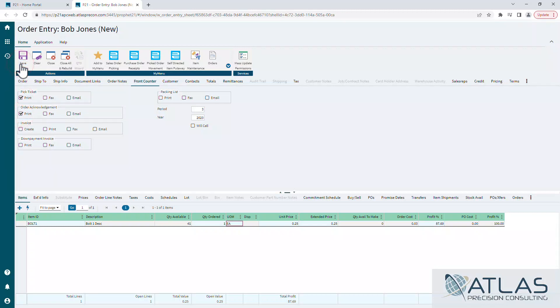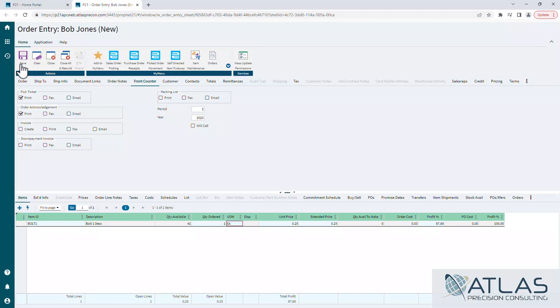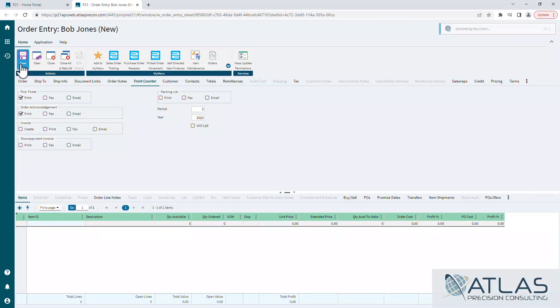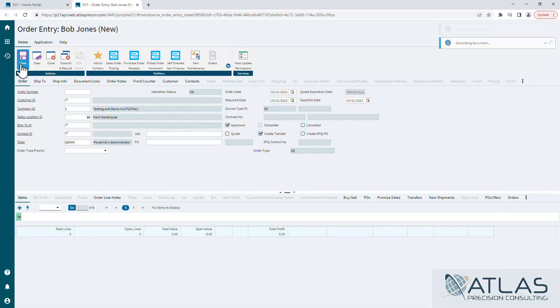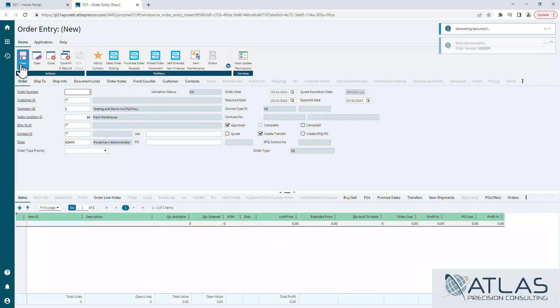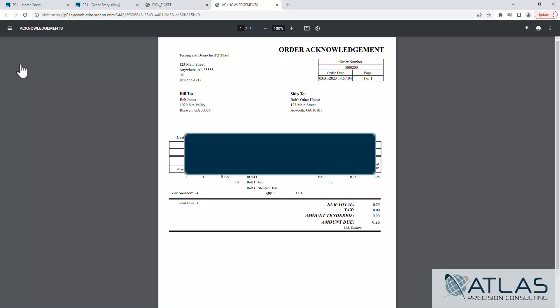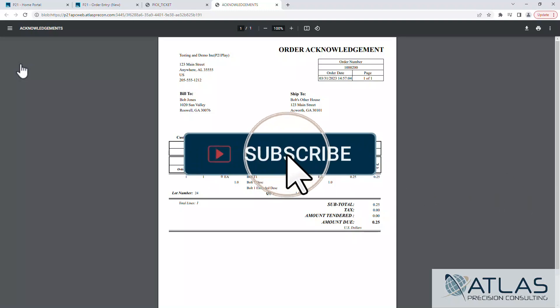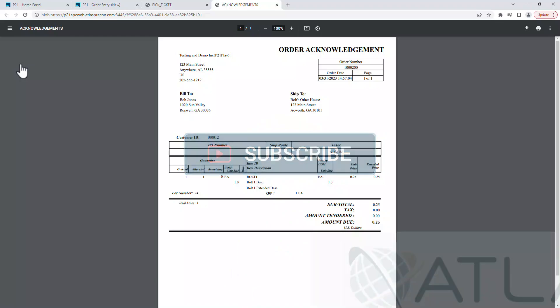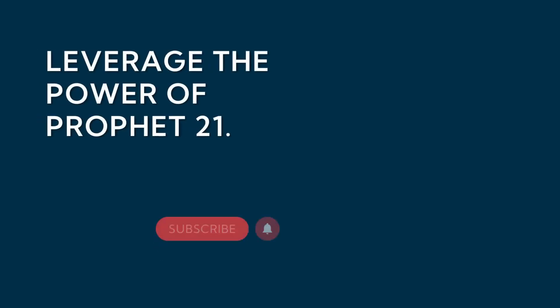And that's your basics of order entry. Again, we could spend a lot of time going through everything that's in an order entry screen. If there are particular questions you guys have, leave a comment down below. Or if you want to see videos on other topics, related or not related, also put a comment down below. Make sure you like and subscribe, and as always, Atlas will be here for your P21 needs. Thanks guys.